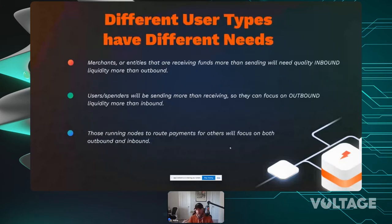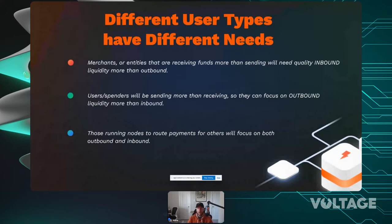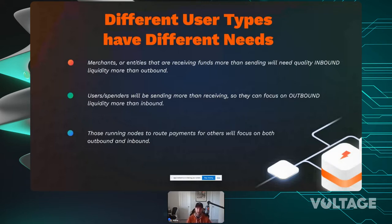Depending on your goal: merchants or folks who don't plan on spending their sats will want inbound liquidity. If you're buying gift cards or just spending, you'll focus on quality outbound liquidity. Routing node operators who want to route payments for others and earn fees will likely want to focus on both outbound and inbound simultaneously.